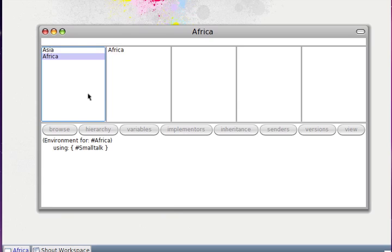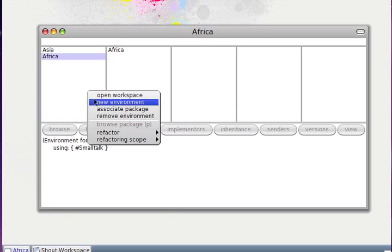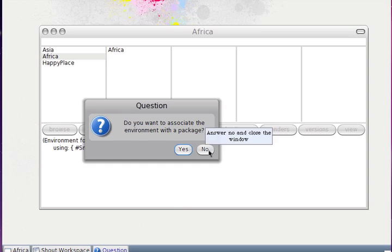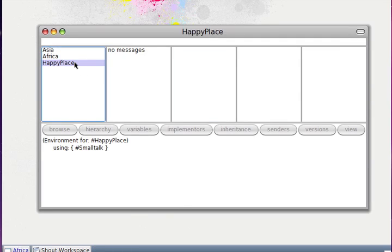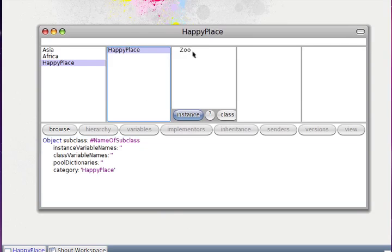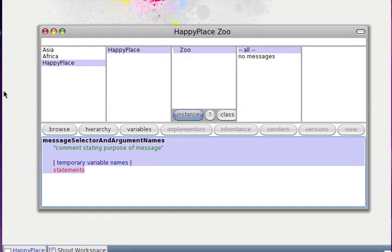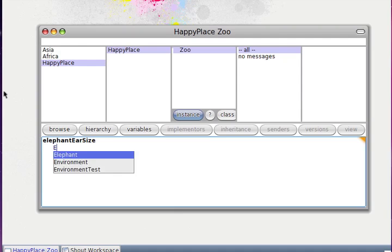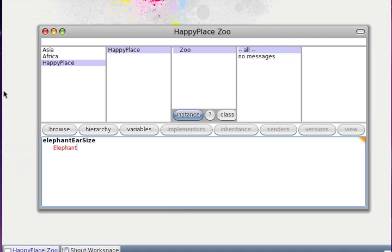We need to use these new classes. We can create a new environment — for example, 'happy place' — without a package. That environment can have a Zoo class. In this new class we will use the other class, the Elephant. For example we can write a method that uses Elephant. What happens if we write Elephant — there is no Elephant class defined in the environment happy place.